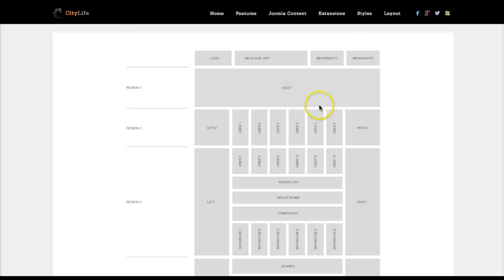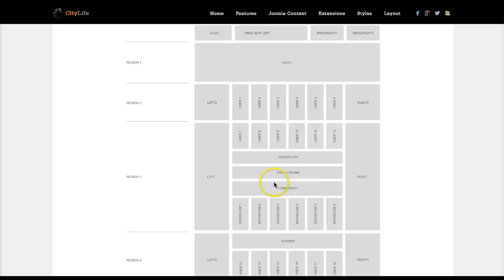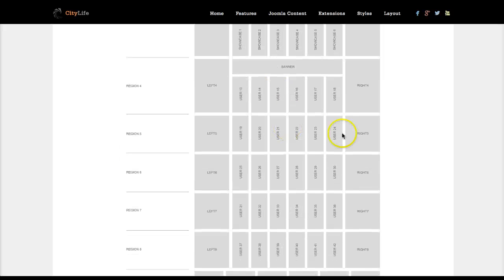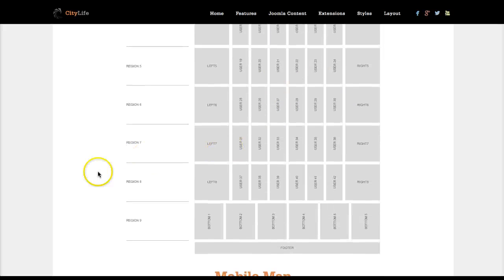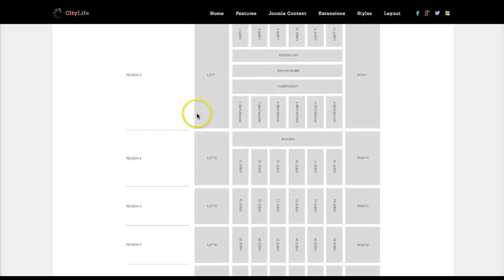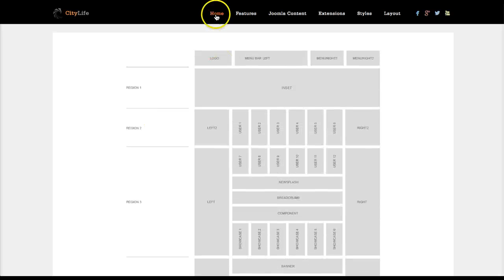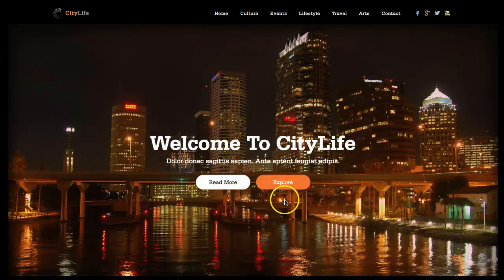The Inset is in Region One — that's where our big image is. Then we have Region Two, which has more user positions. Region Three holds the Joomla component with basic left, right, and some module positions above and below the component. Region Four is here, and then Regions Five, Six, Seven, Eight, and Nine. Each of these regions can have a background image on them, and also a background image inside of them.